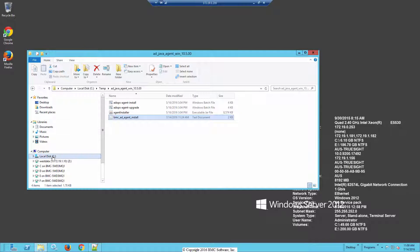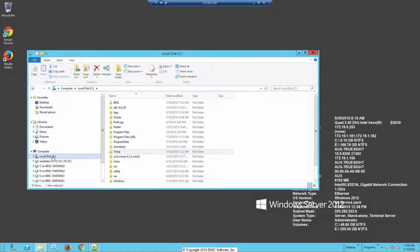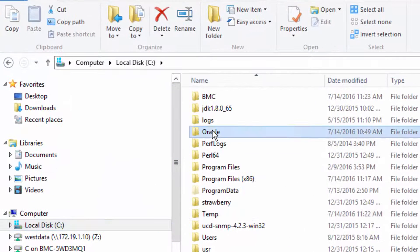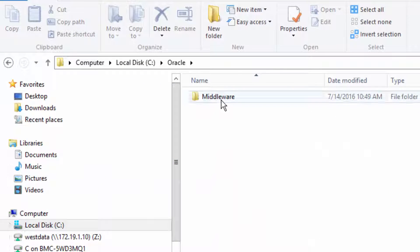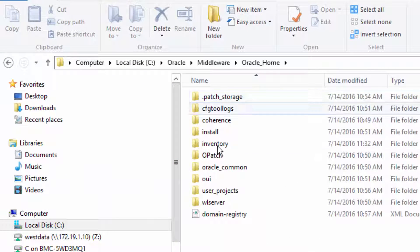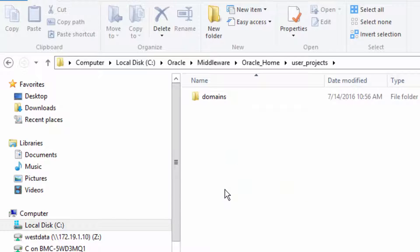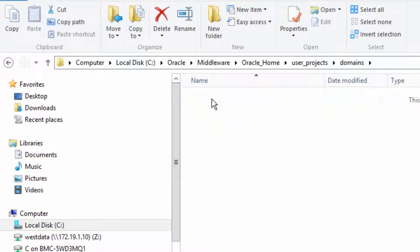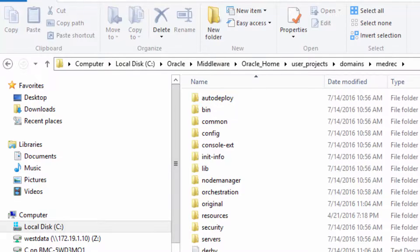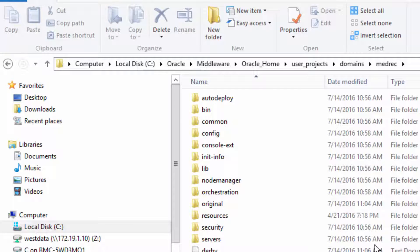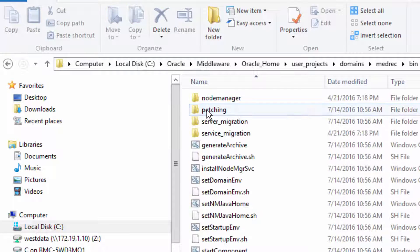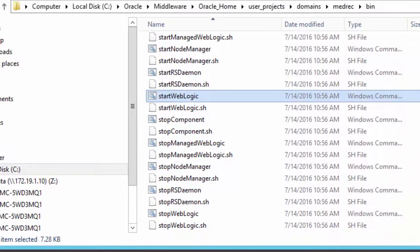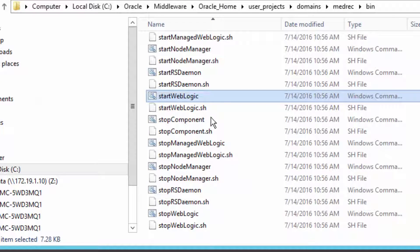So for our MEDREX server, there's a couple of ways we can do that, and I'm going to demonstrate both of those ways. First, you can go down to the actual startup file that's used under Oracle, Middleware, Oracle Home, User Projects, Domains, MEDREX. You'll find under the bin directory is the actual startup file. So in this case it's called startweblogic.cmd.